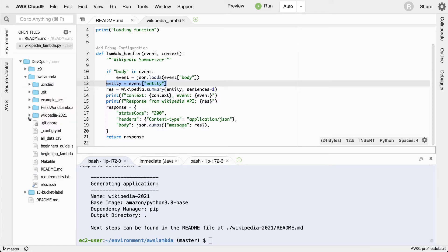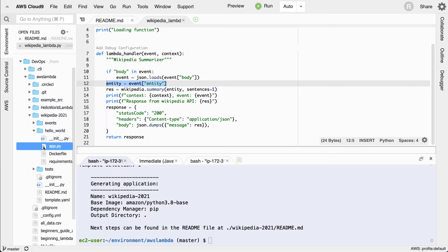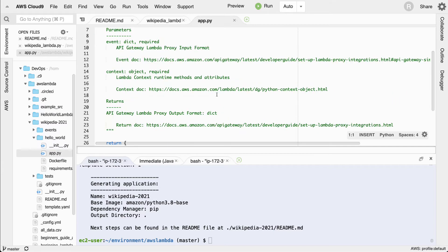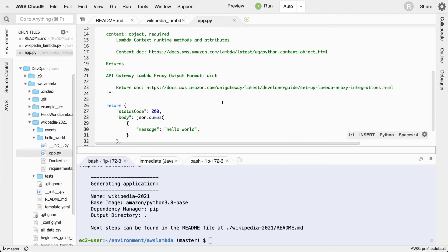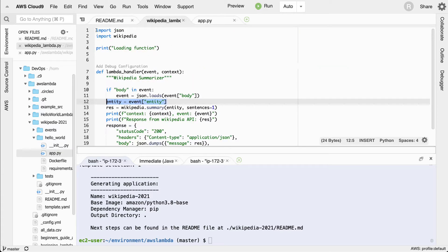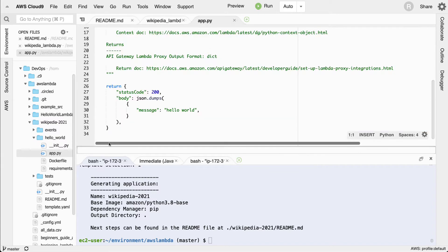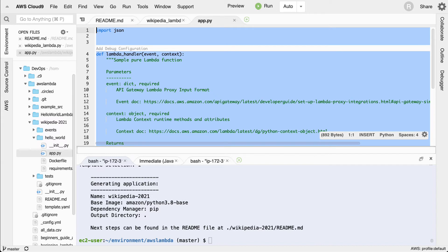You can see it's called Wikipedia 2021. In the beginning, it created this Hello World directory. All I need to do is double-click this file and swap it out with my existing code sample from the AWS Lambda directory. I'll go ahead and copy this and swap it into this location.